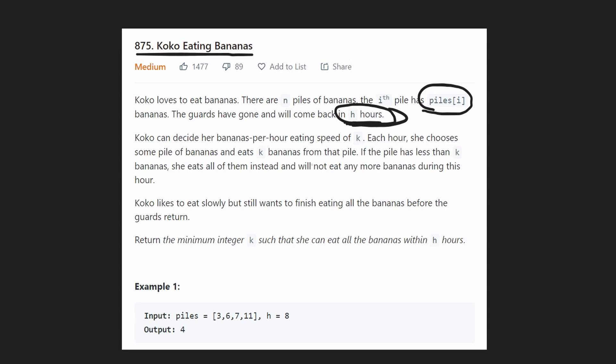Each hour she can only choose one pile of bananas and eat k bananas from that pile. If the pile has less than k bananas, she'll eat all of them but won't eat any extra bananas from a different pile. So Koko can only eat at most one entire pile of bananas in a given hour.